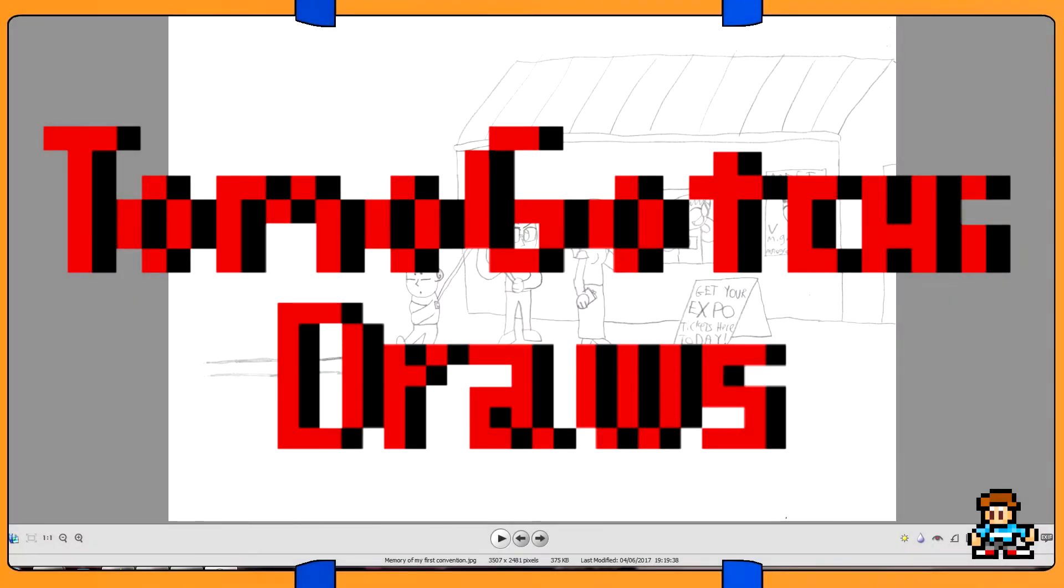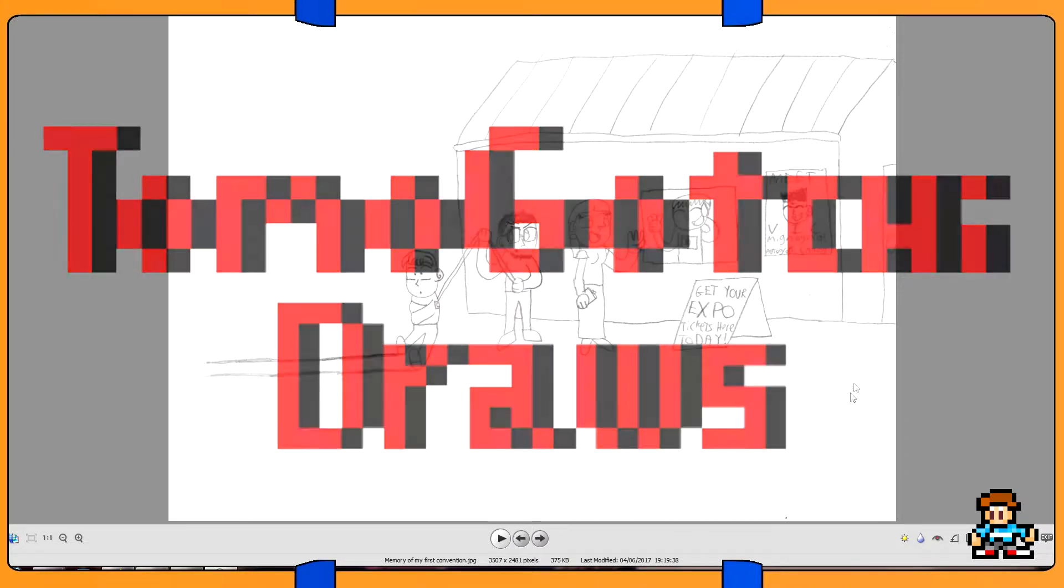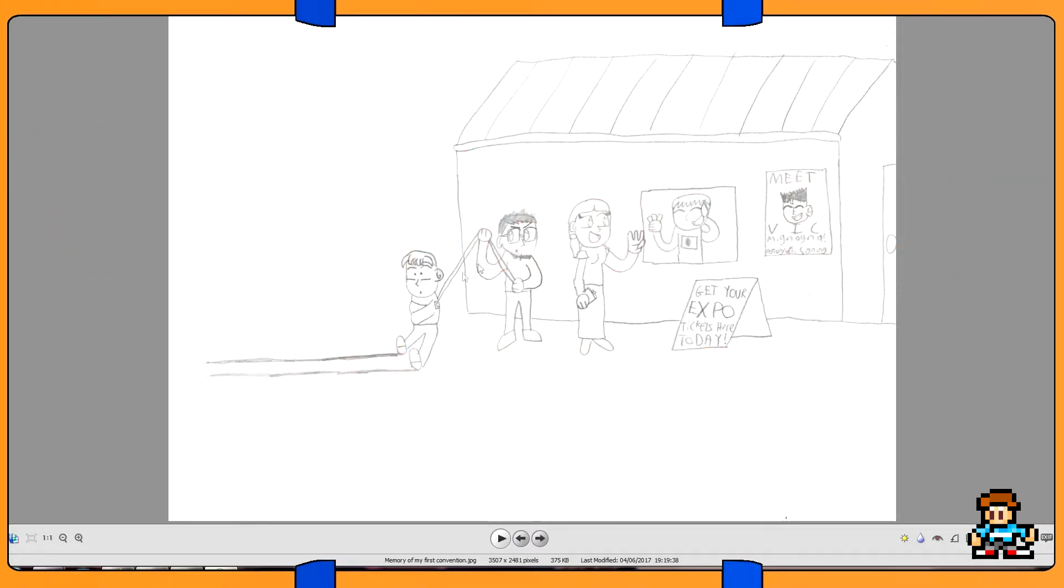Welcome back guys, and here we are with part two of me looking back at all of my old drawings. I just realized now that Mike's rope kind of goes through this building and through his arm, but anyway, we're back and here's me just showing you all of my old drawings.